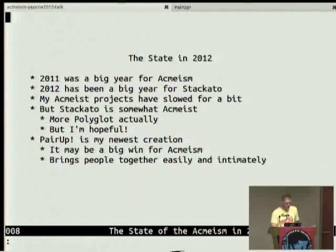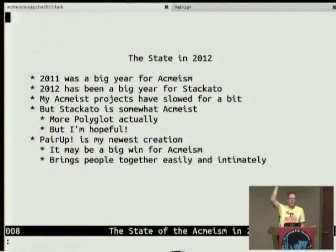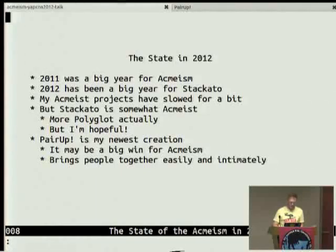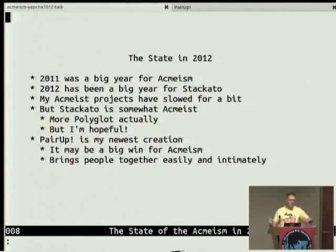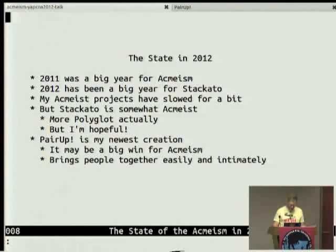The state is about the same as it was six months ago, because that's when Active State kind of took over my life and we started working on the Staccato project. I'm going to show a little bit of Staccato in this talk, because Staccato is somewhat ACME-ist. The quick way to describe it is Heroku in a box — you just push an app to a cloud and it runs. You can run it on your laptop, your own server system, EC2, or wherever you want.